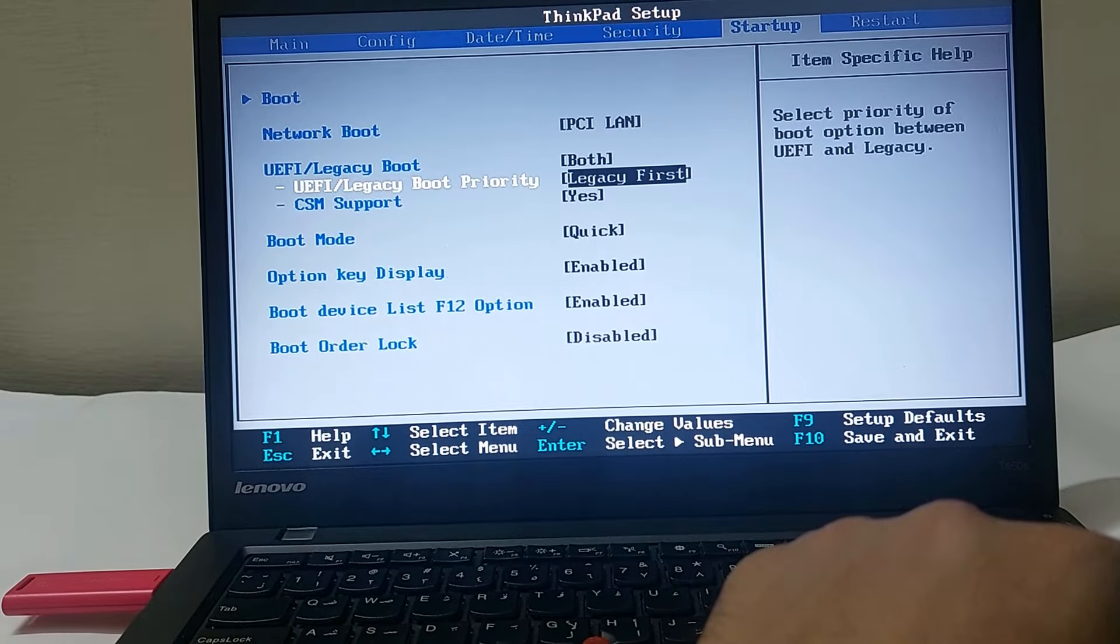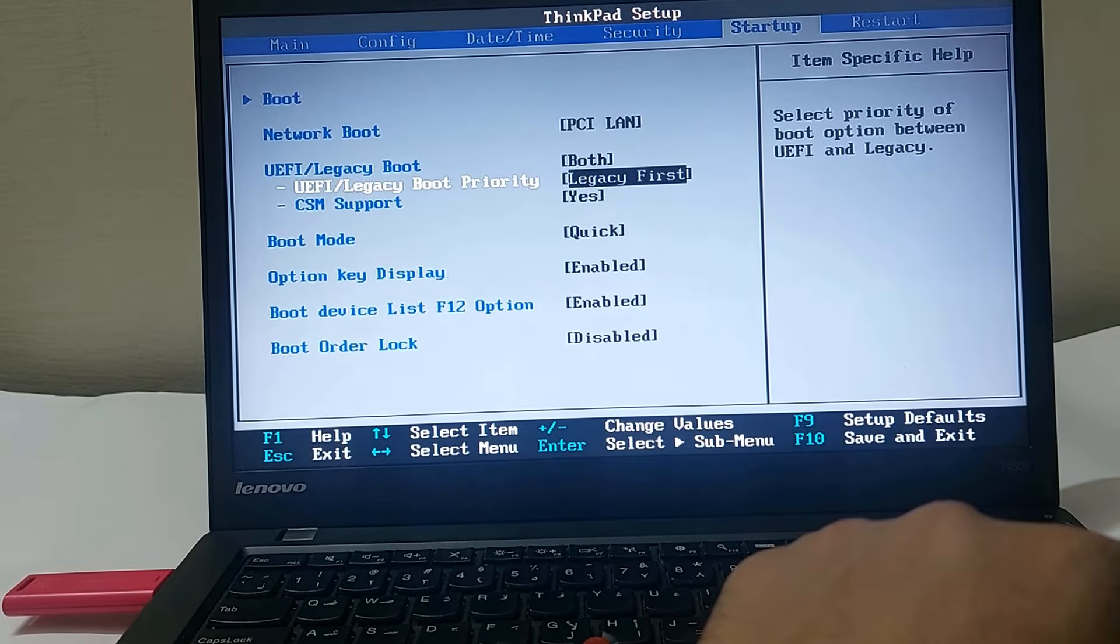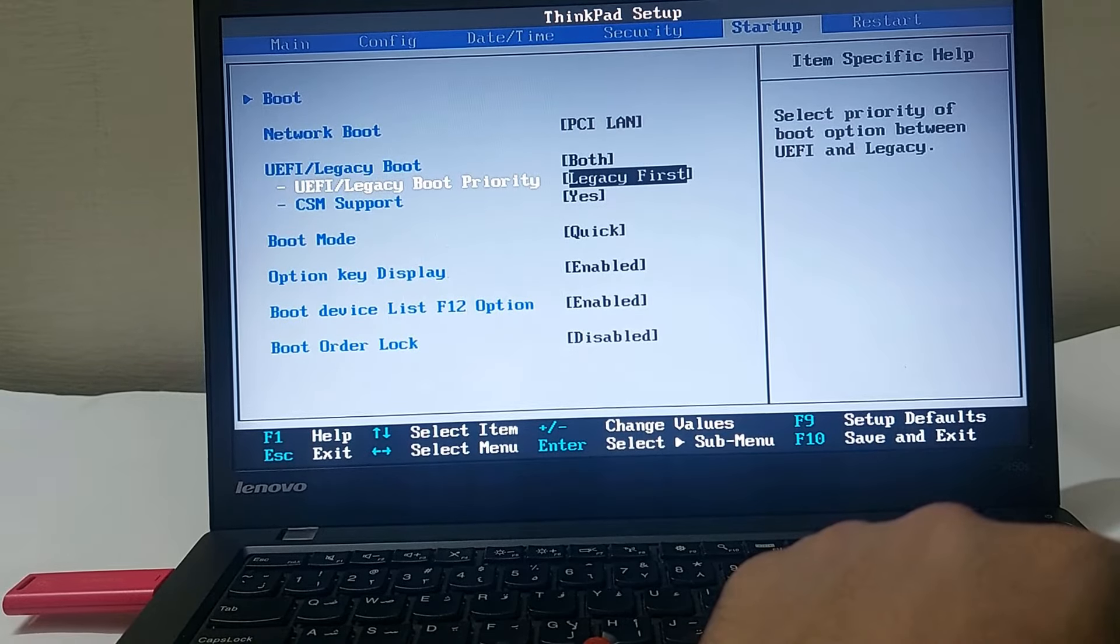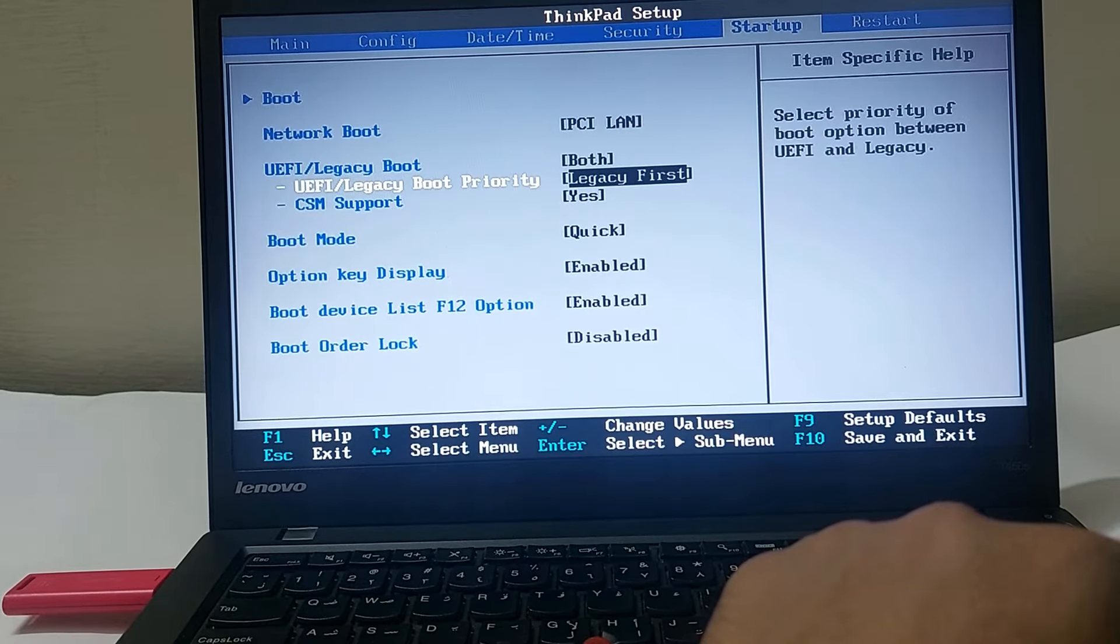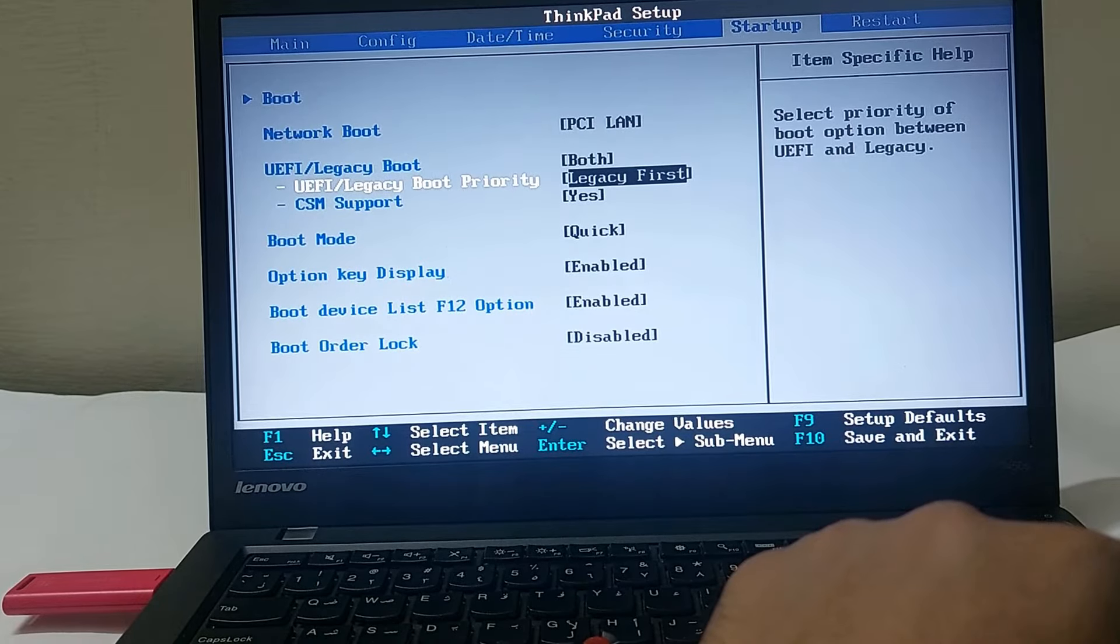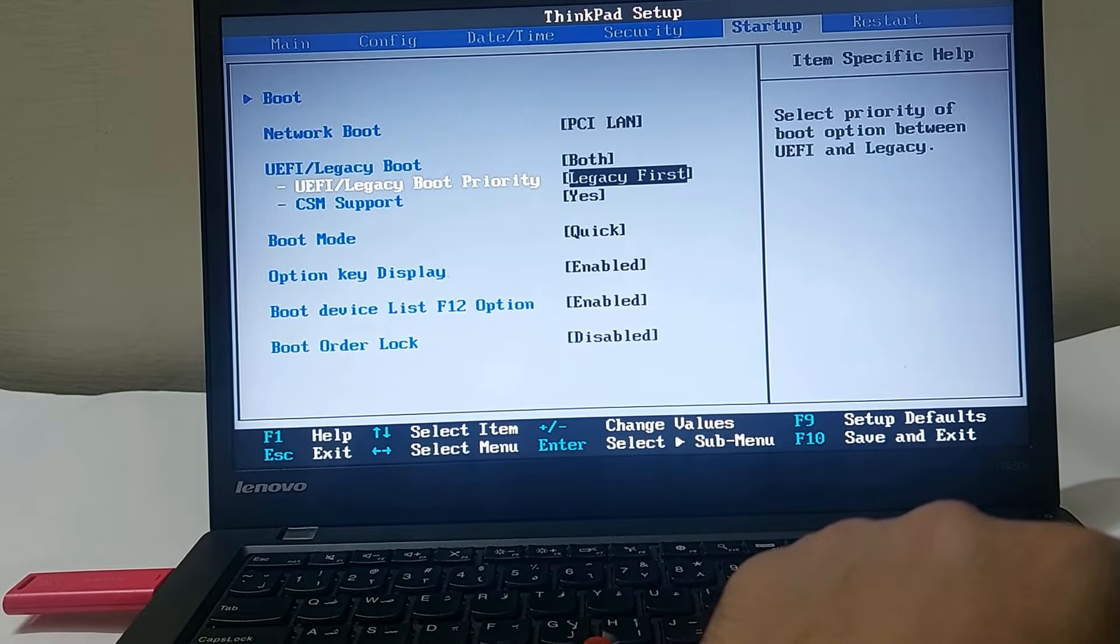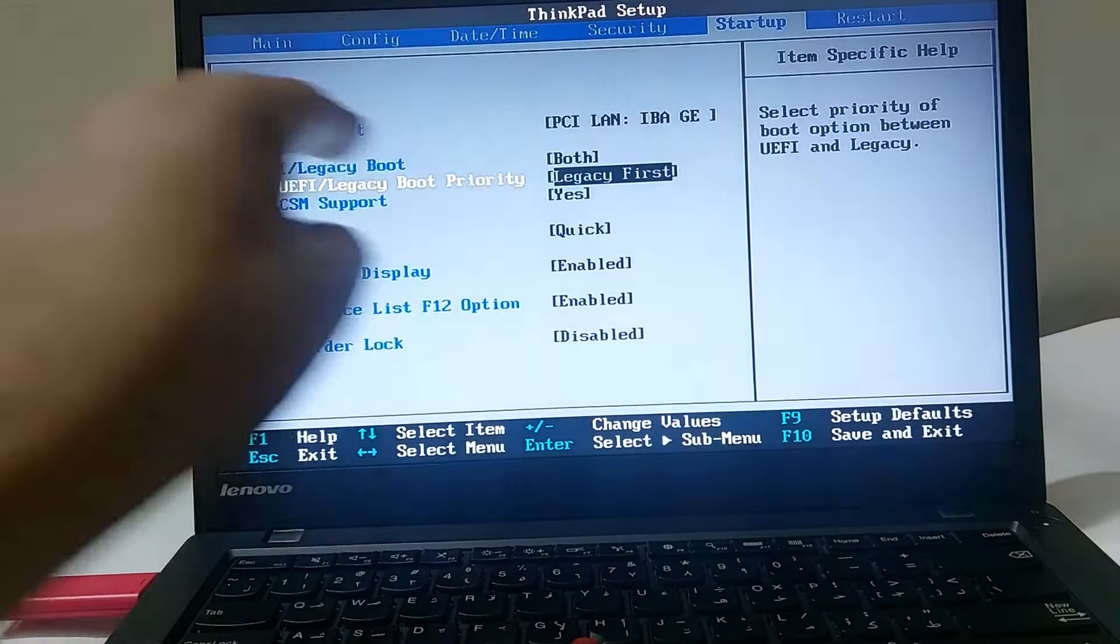Our bootable USB drive is created with MBR file system, so we are going to select Legacy First. If your file system is GPT, then you have to select UEFI and enable Secure Boot.